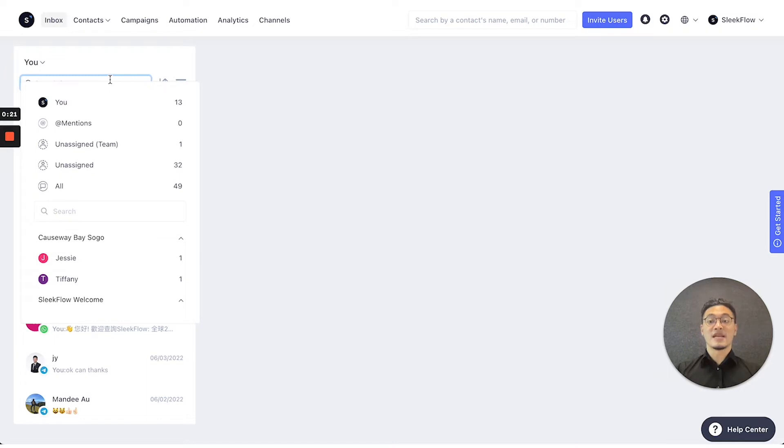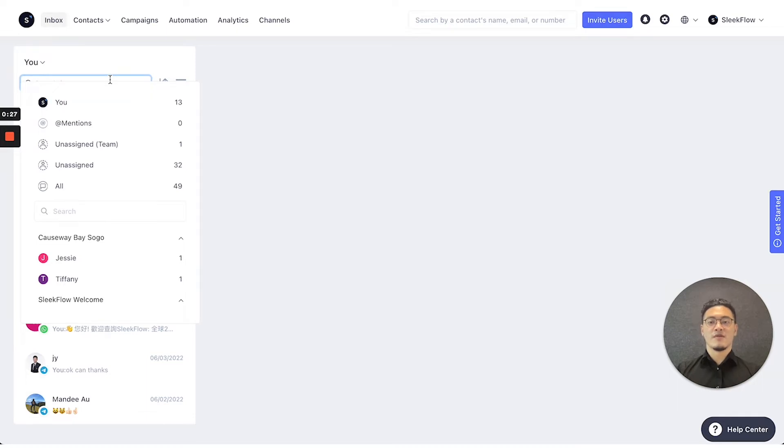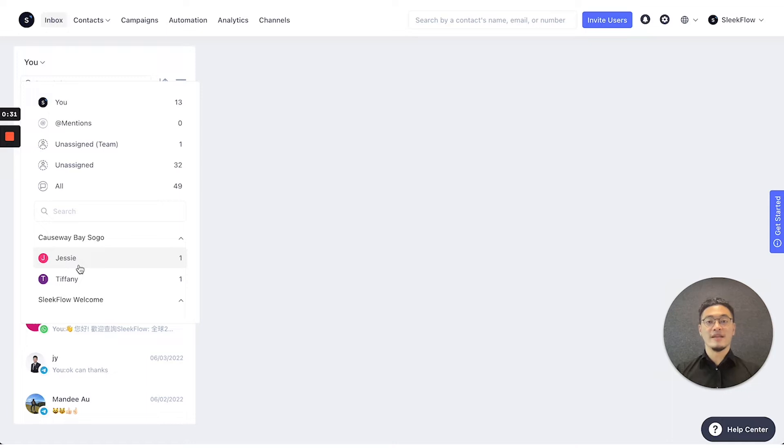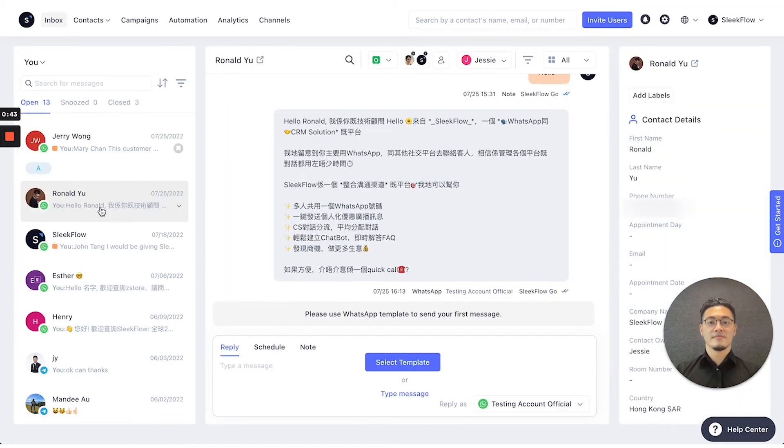You can view any unassigned conversations that no one has talked to, or all conversations if you're an admin. For admins, you can also access those conversations for individual staff that you want to have a look at.